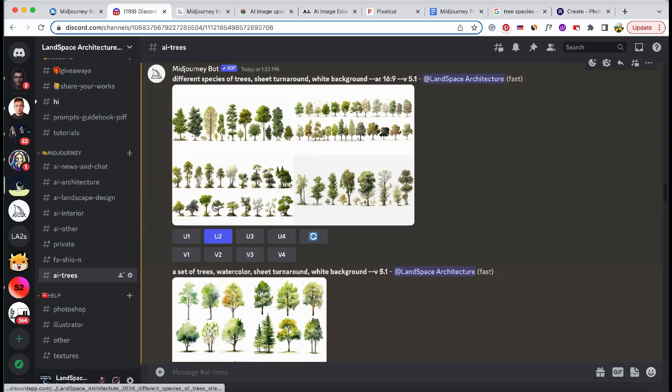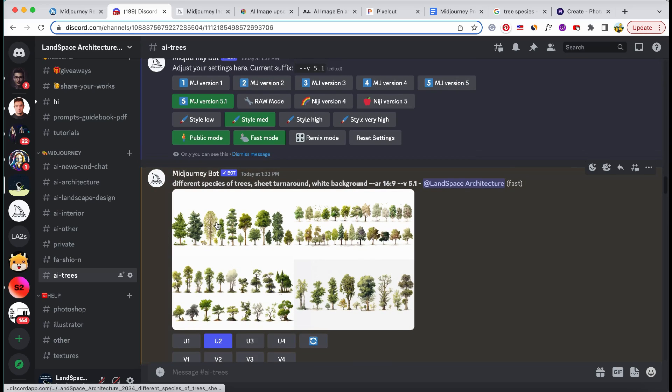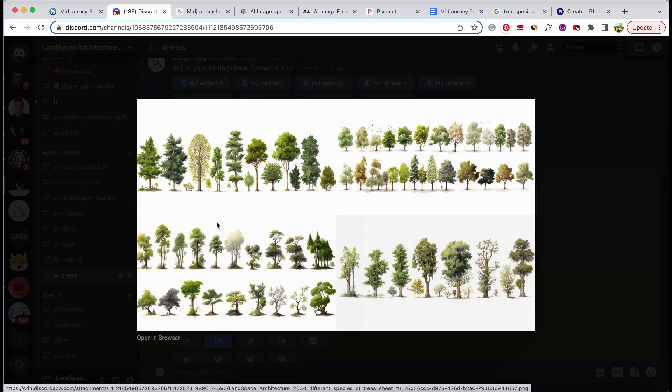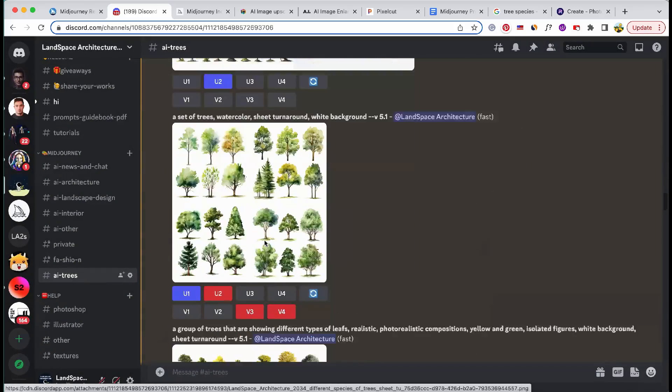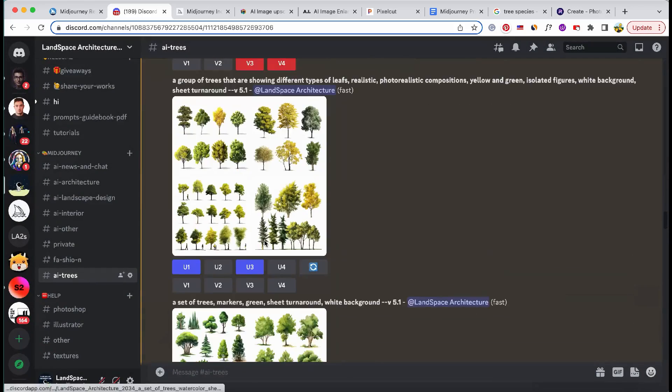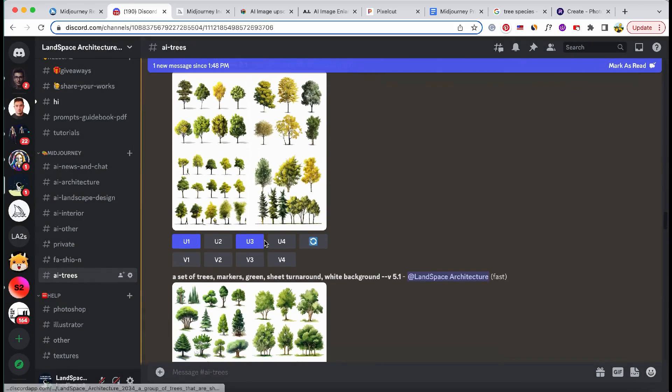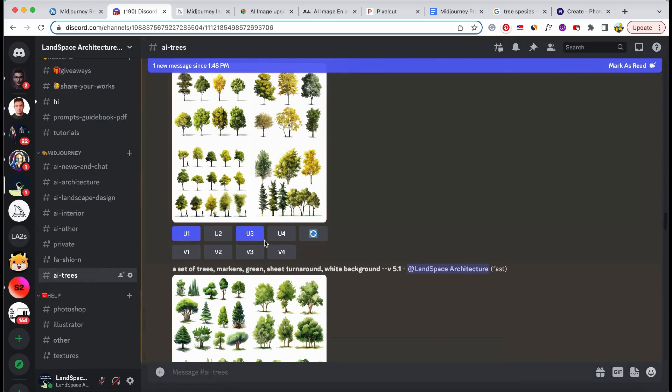Here is the image generated using the version 5.1 mode. As you can see, there are noticeable differences compared to previous modes.